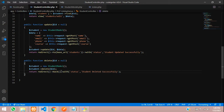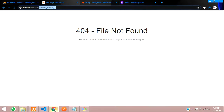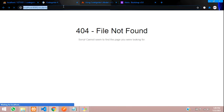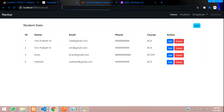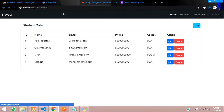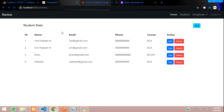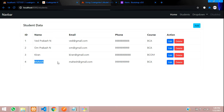We set the message name as 'status' and the value as 'Student deleted successfully'. Now let's save and test it.